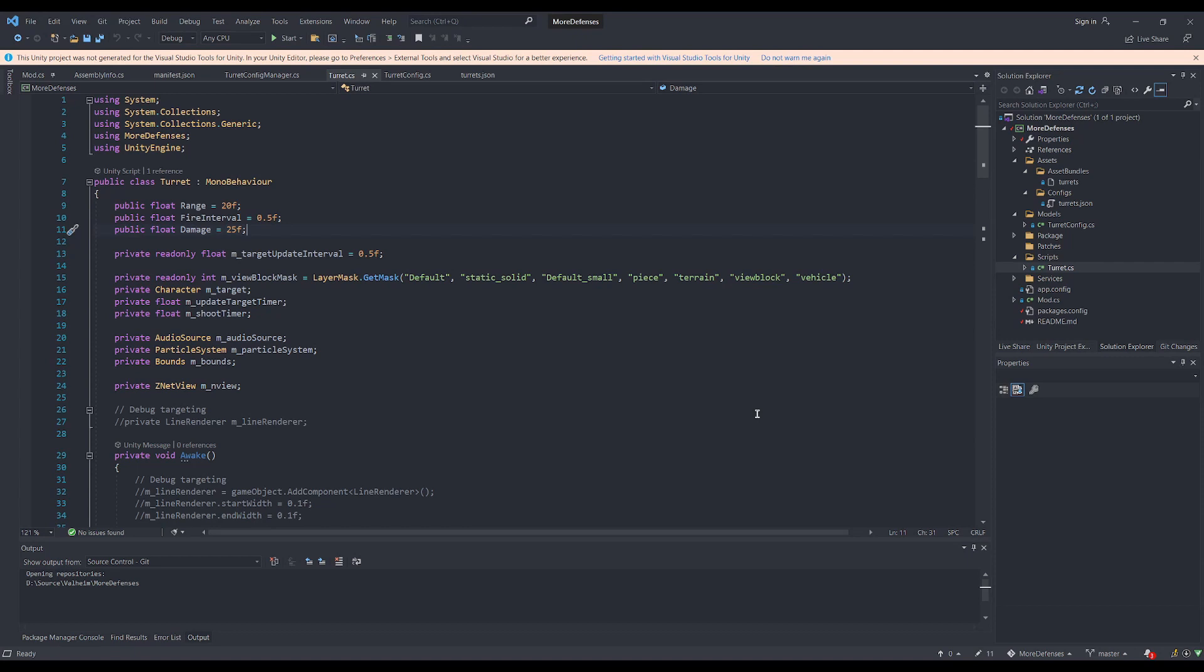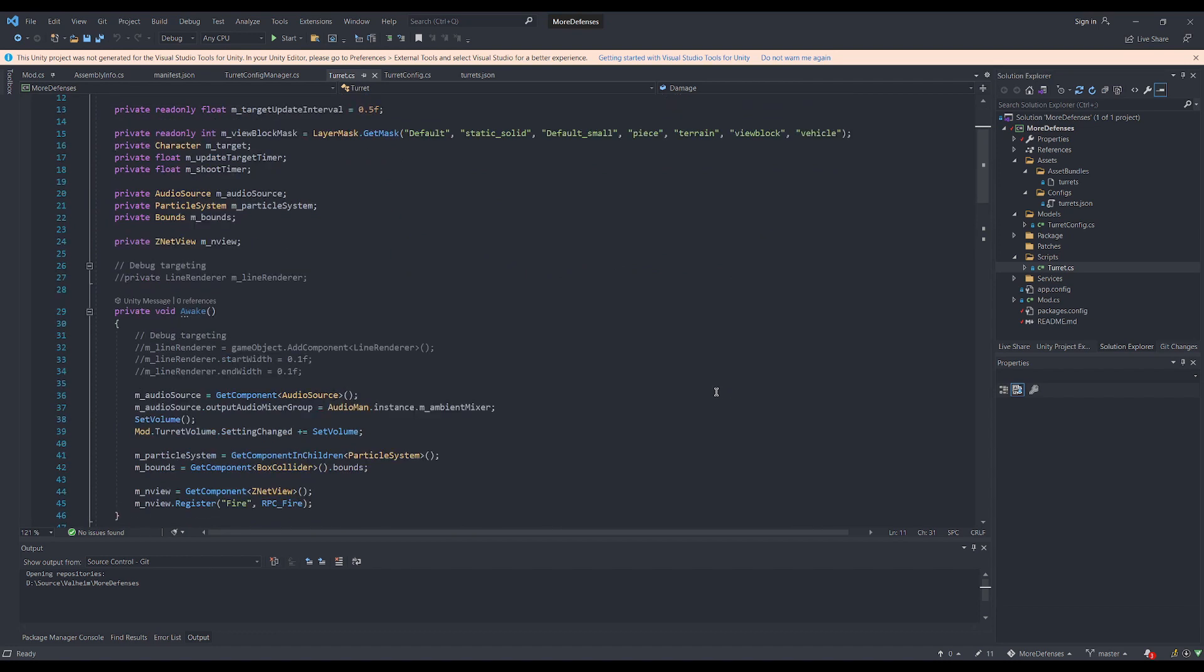For the turret code itself, it is added to the piece as a separate mono behavior with a few public variables that can be set. I'm not going to go too heavily into all of the logic here, but basically the turret checks on an interval to see if any enemies have gone into its firing range. This is done by loading the character list that already exists in Valheim and checking the distance to each target, very similarly to how the in-game monster AI already works.